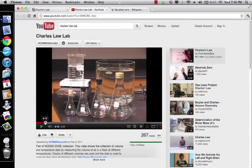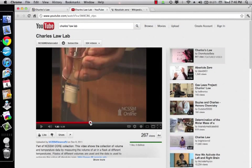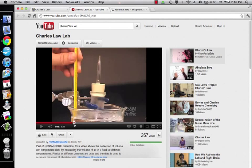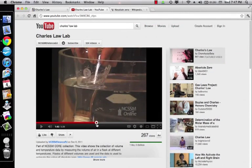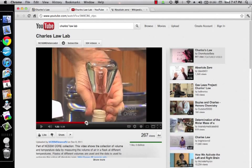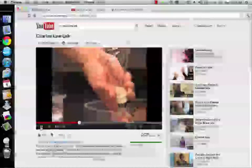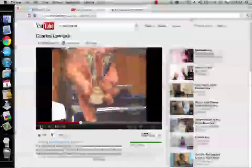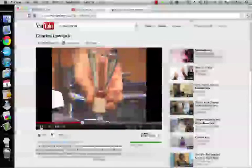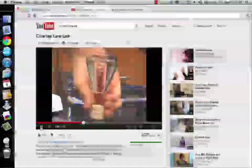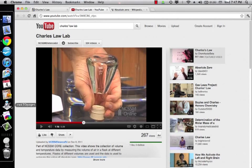Basically, Charles' Law is the volume versus temperature relationship for gases. The person in this video heats a gas in a flask up to 100 degrees Celsius, then puts it into cold water. As the gas cools, it's going to suck water up into there. They measure the temperature and volume for two data points.